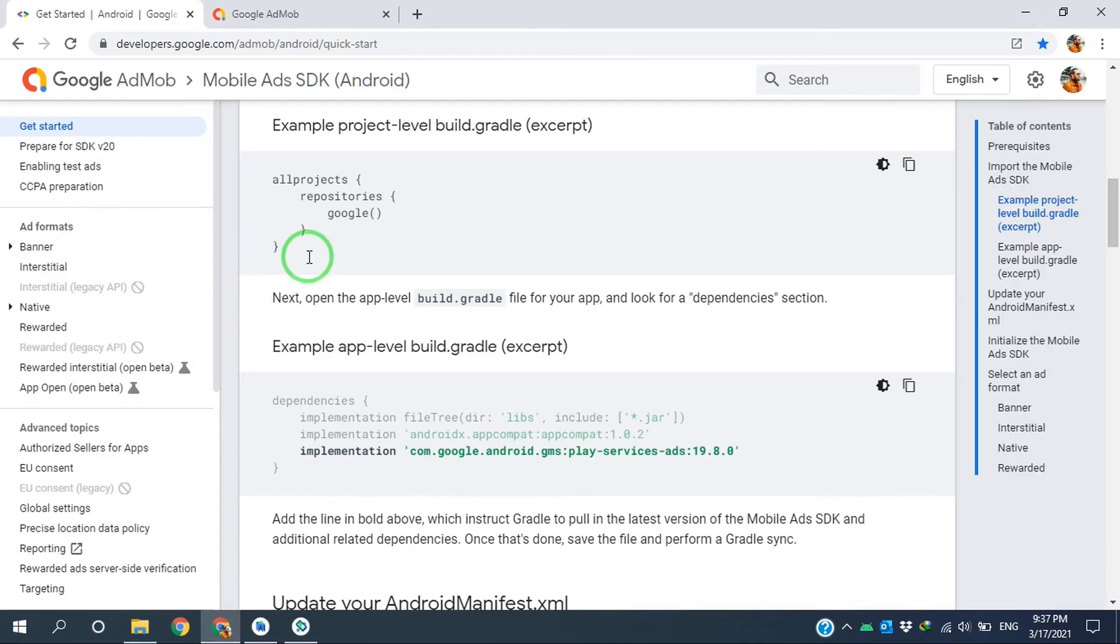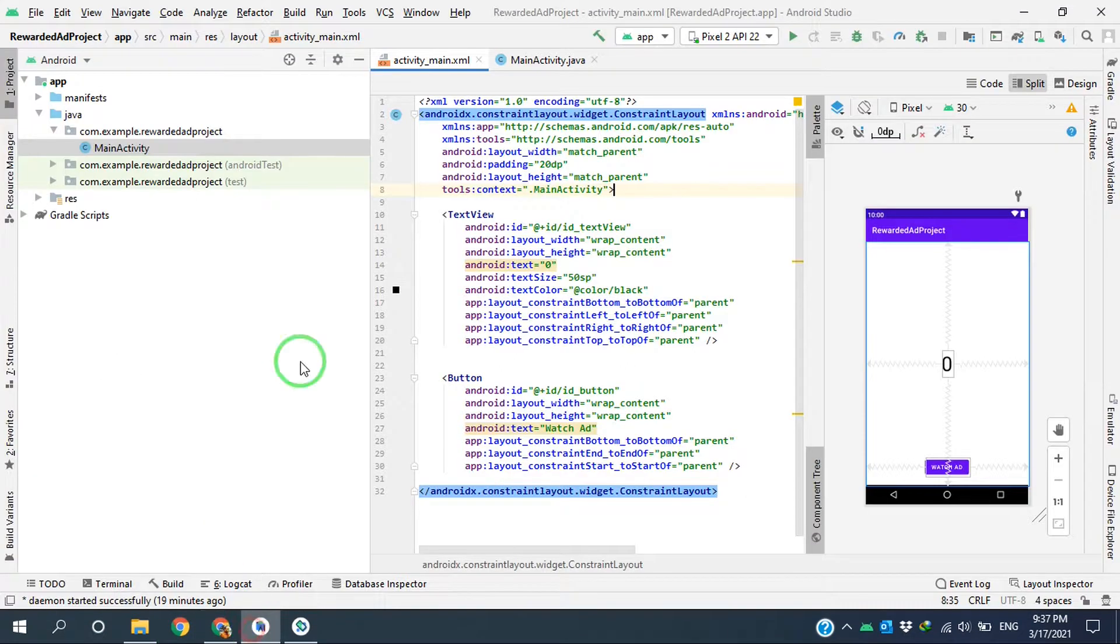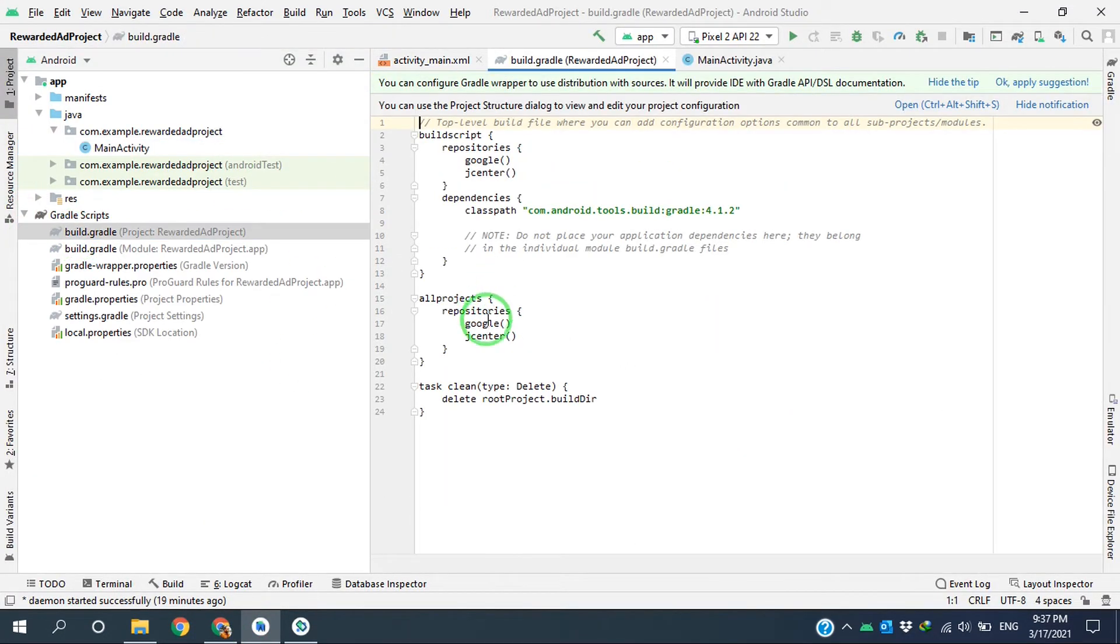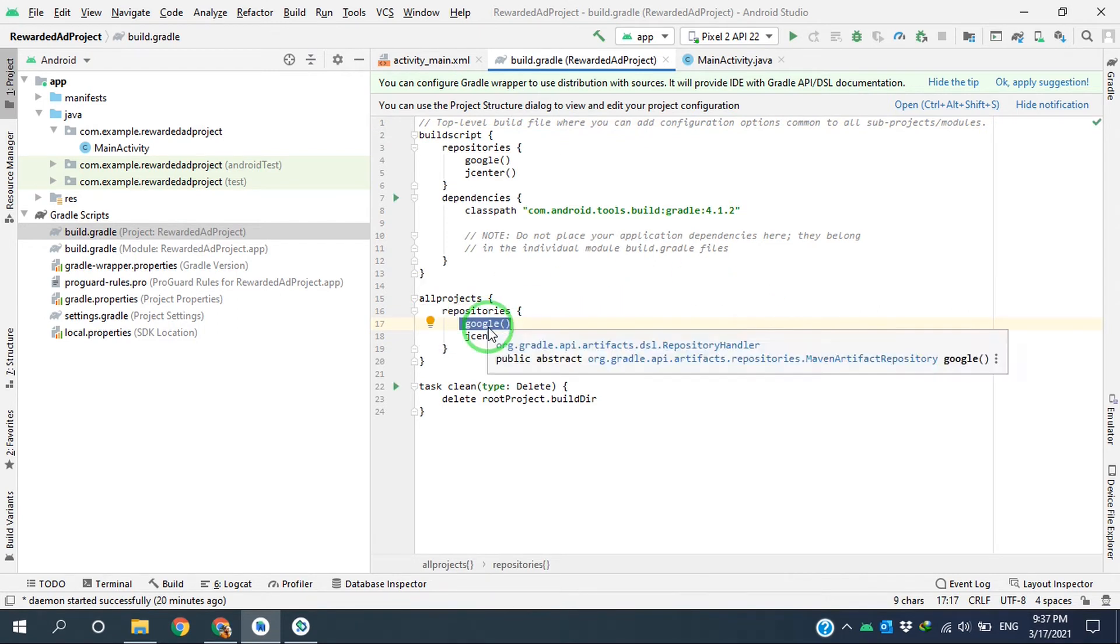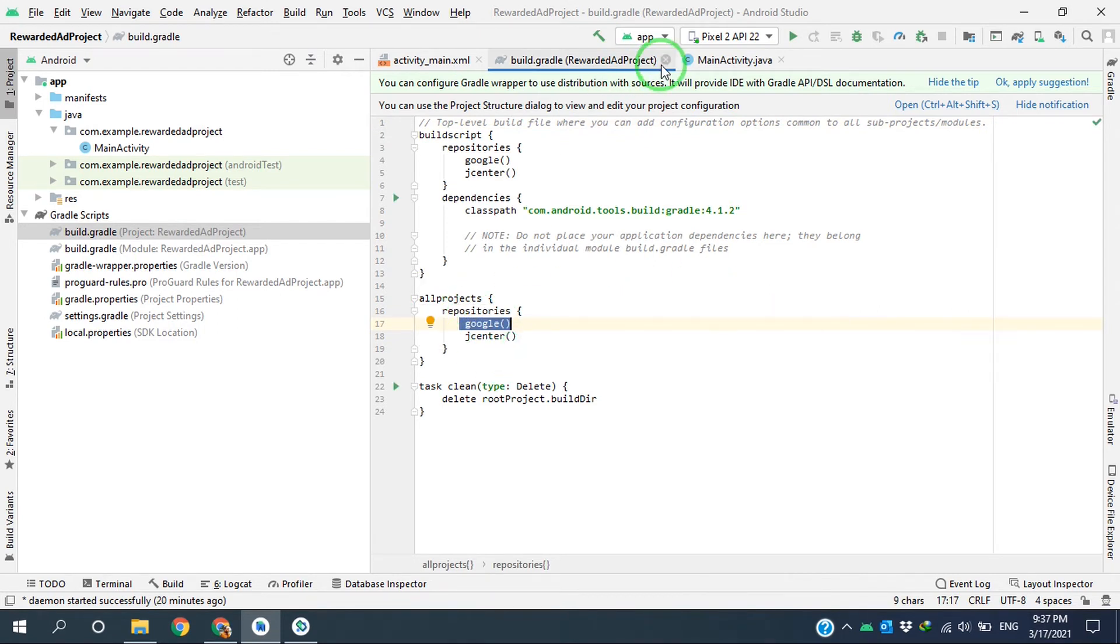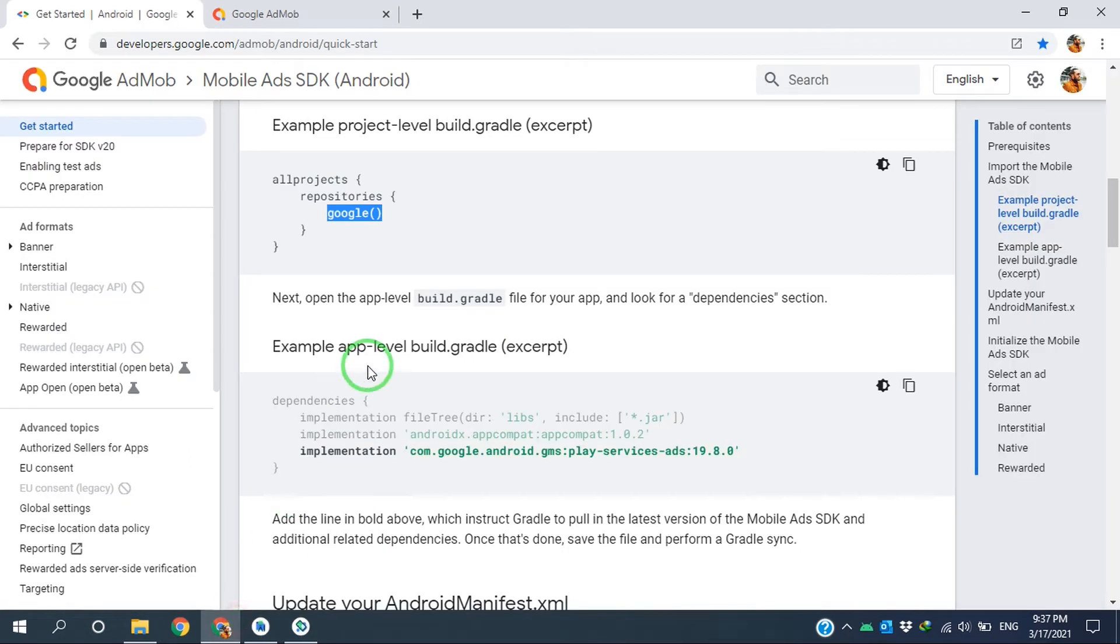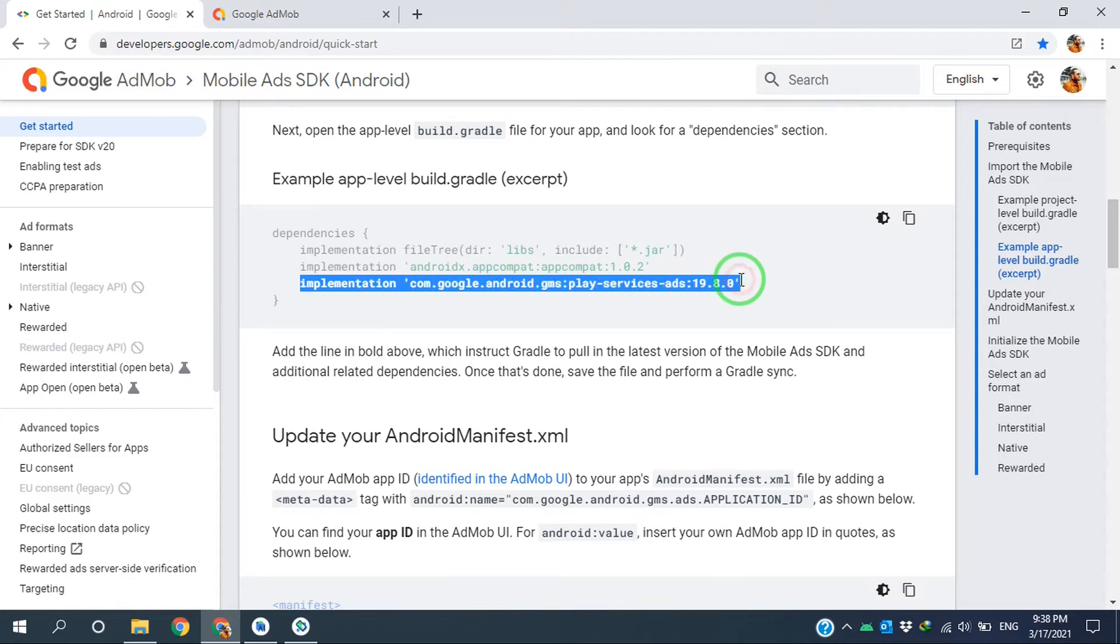I go to instruction and check for Google reference in the project level build.gradle file. As you can see, Google is referenced in all projects repositories. I close this one.